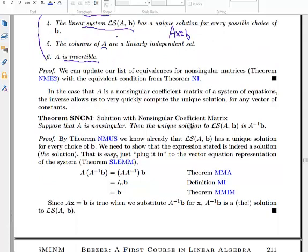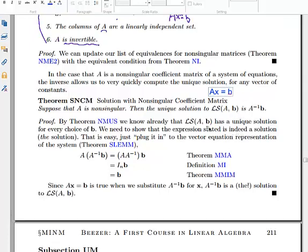We also have the theorem that if you have an invertible matrix and want to solve AX equals B, all you have to do is multiply both sides by A-inverse. Multiplying the left side by A-inverse on the left gives X; multiplying on the right gives A-inverse times B. So the solution to this equation is A-inverse B, and we know the solution is unique.